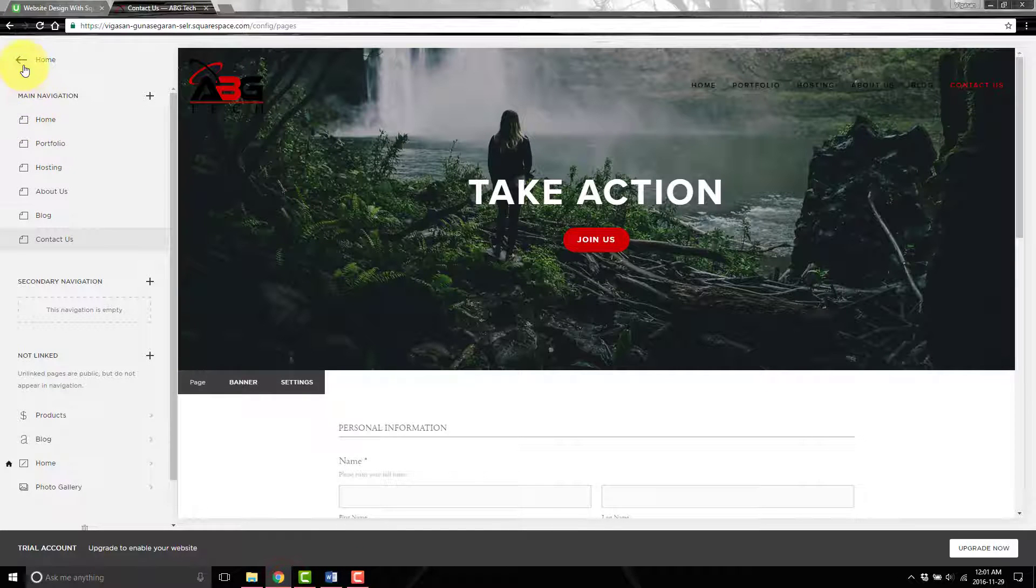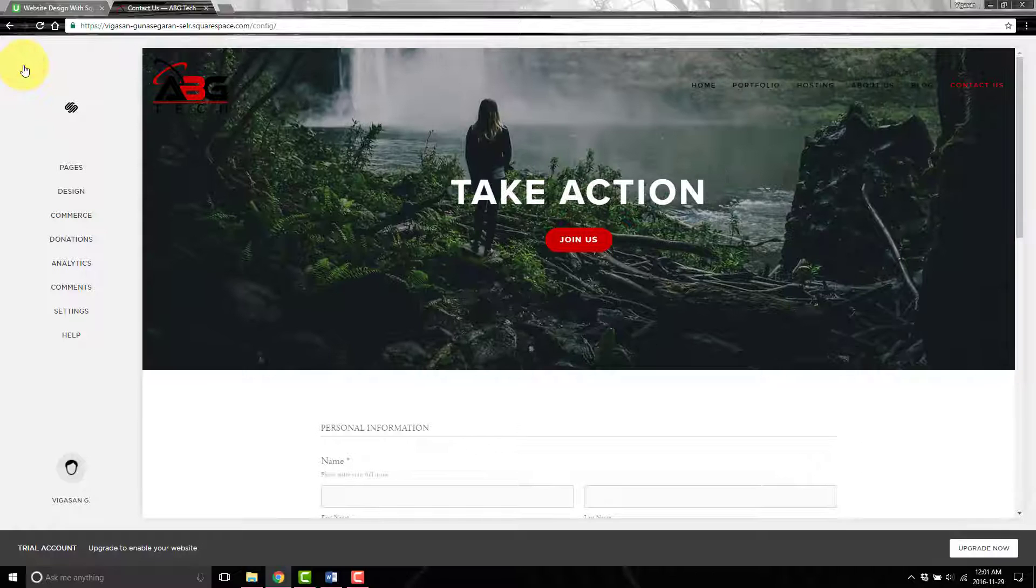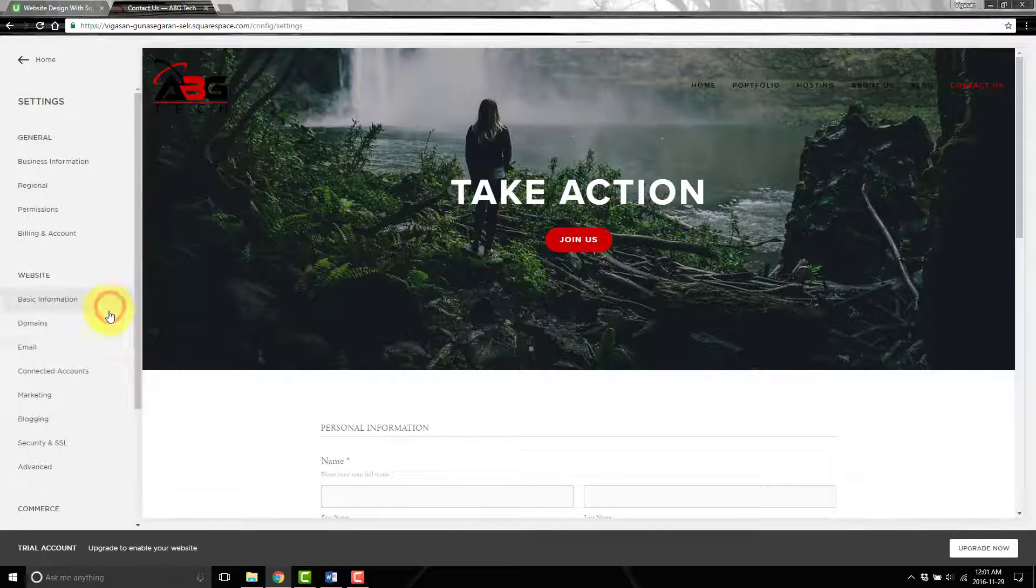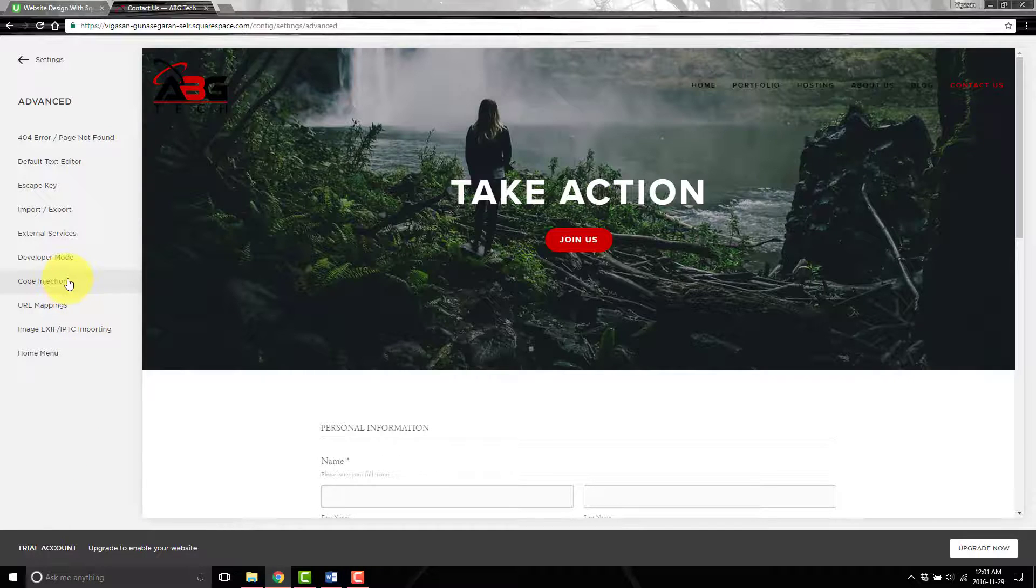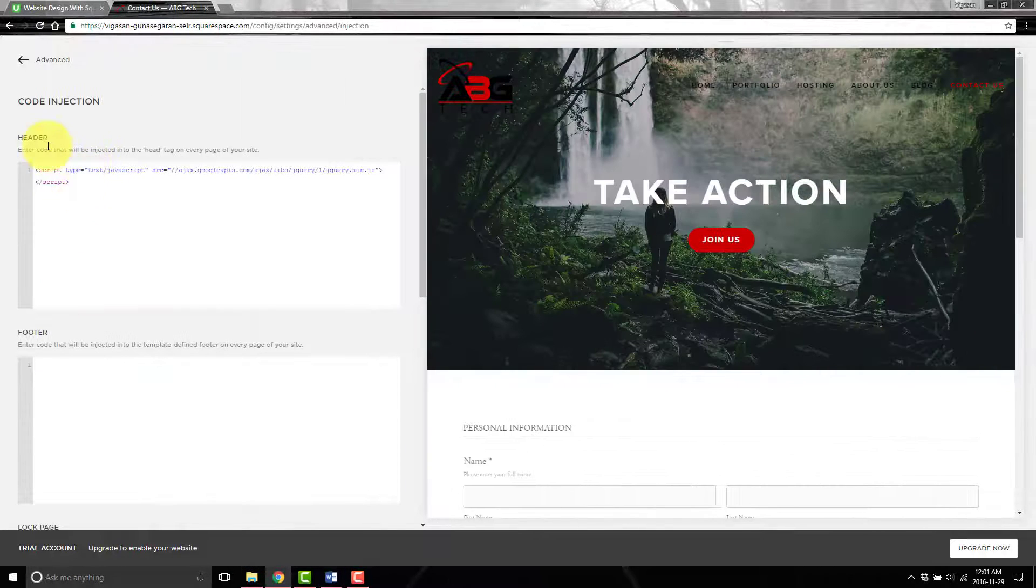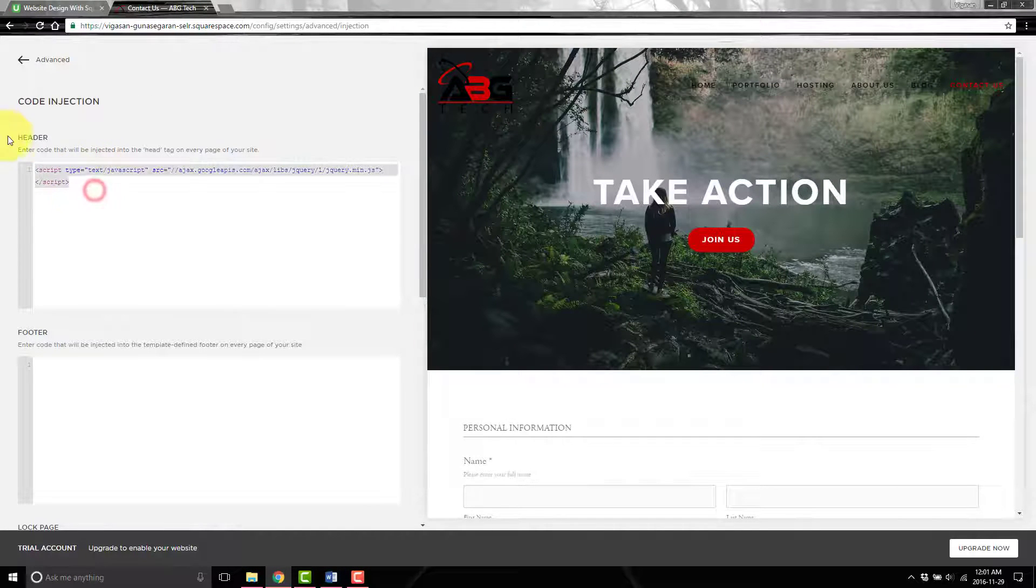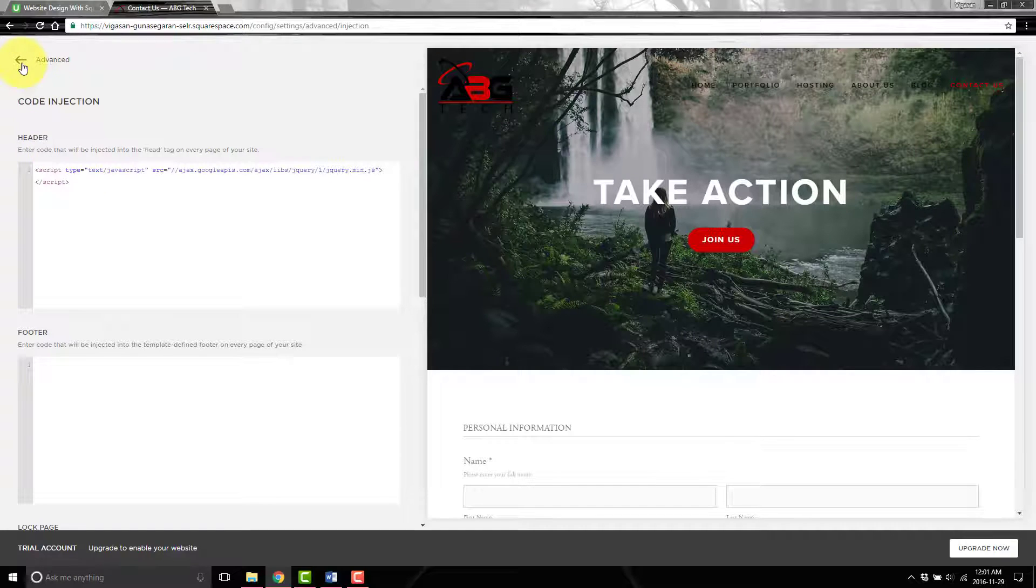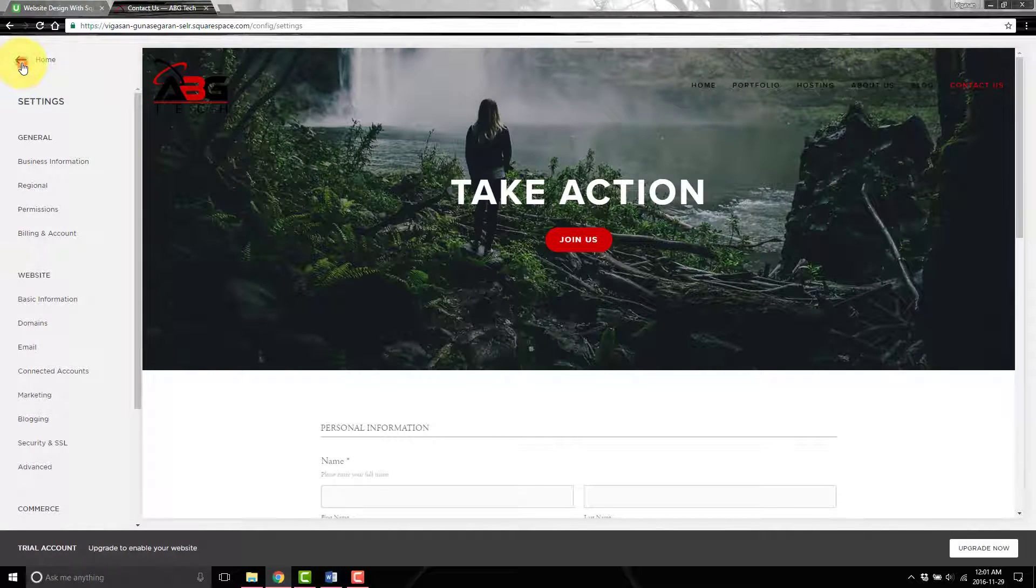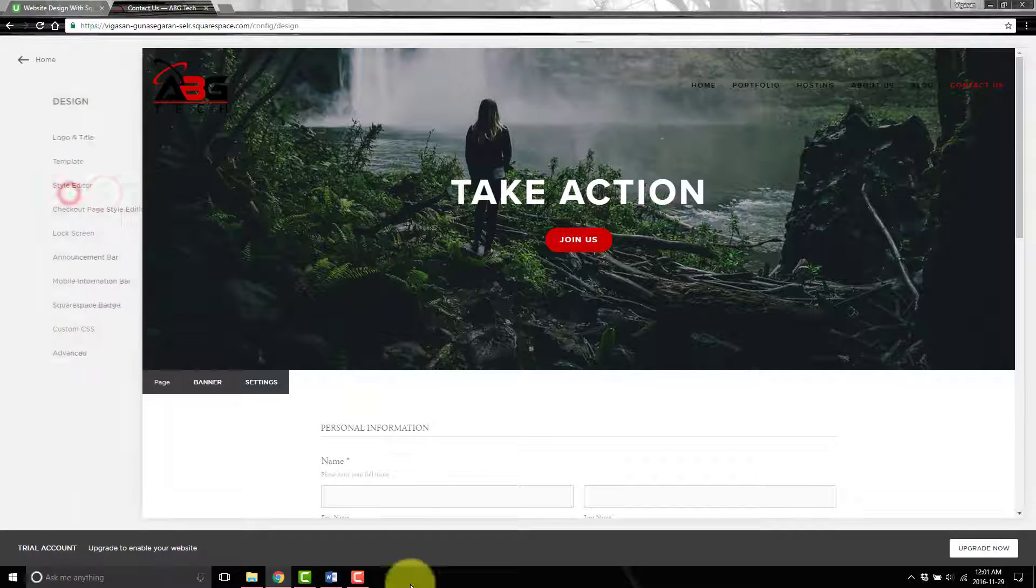First thing we have to do is enable the jQuery library. We'll go into settings, then advanced, then code injection, and in the header we're just going to paste this. I already had it there. Then we'll go back and into design next.